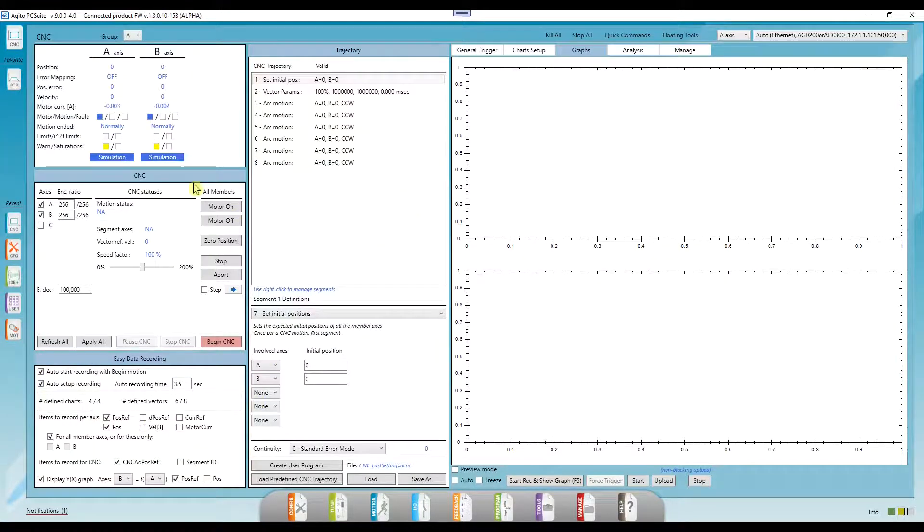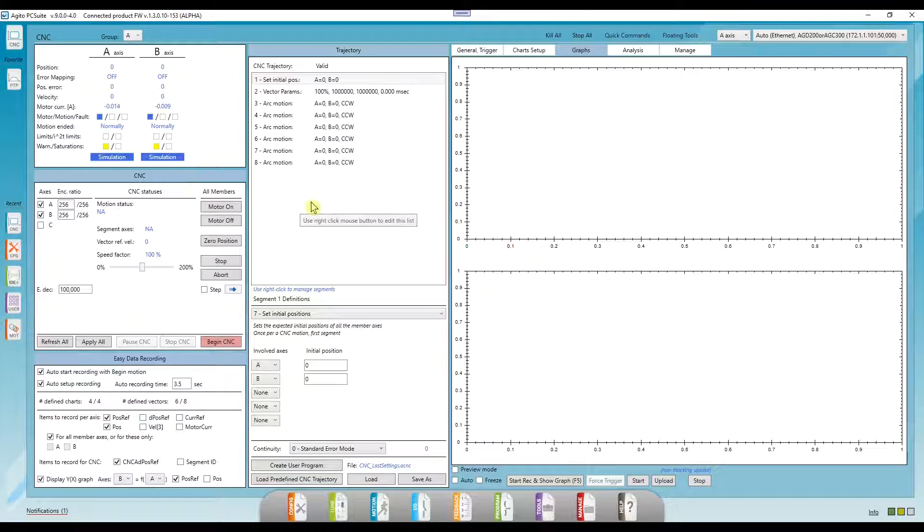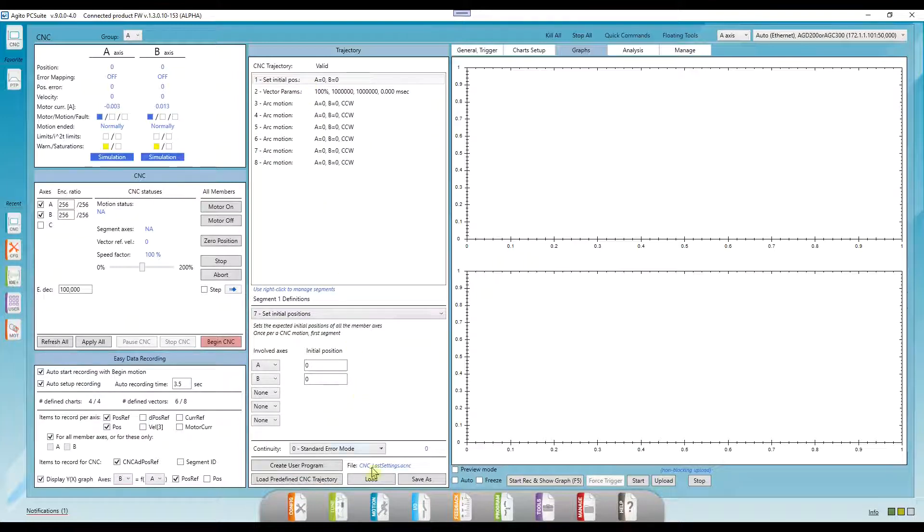This is the CNC window. Here we can manually create CNC trajectories with many different types of segments, load G-code, and record and analyze the motions.